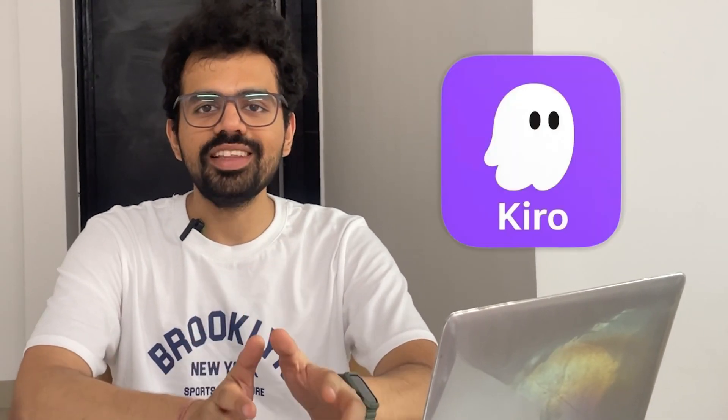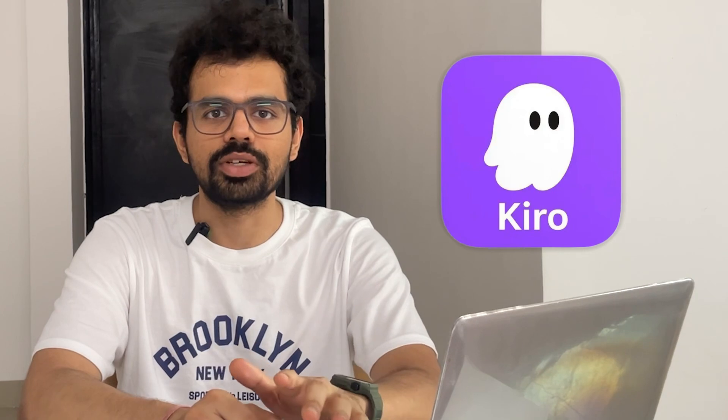I'm going to show you everything about Kiro AI, the new agentic IDE from Amazon, as fast as possible.